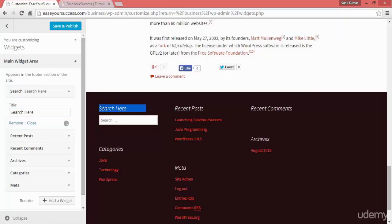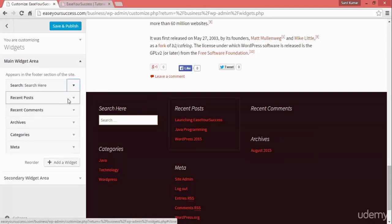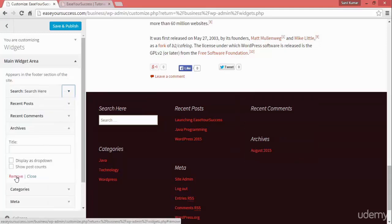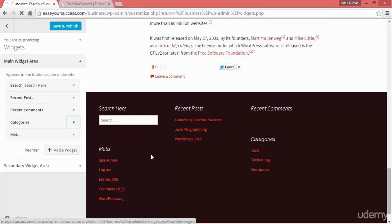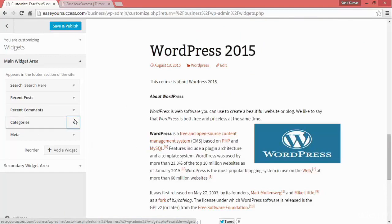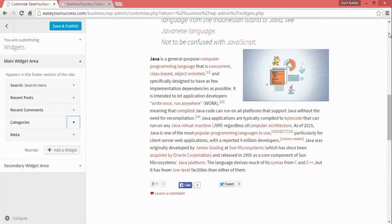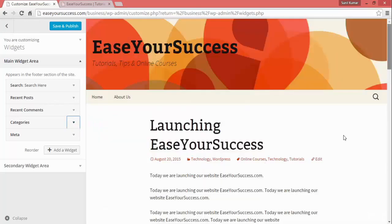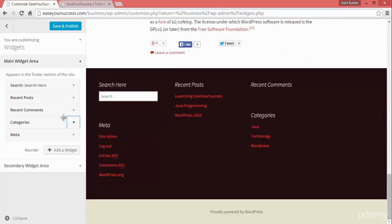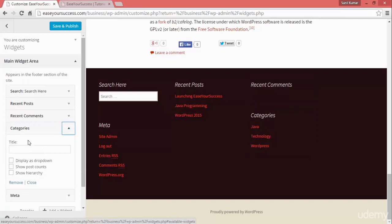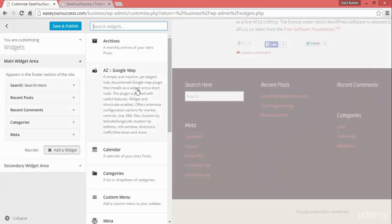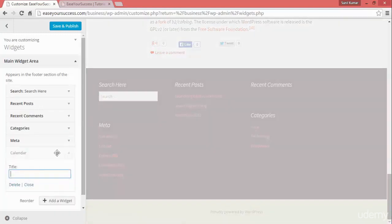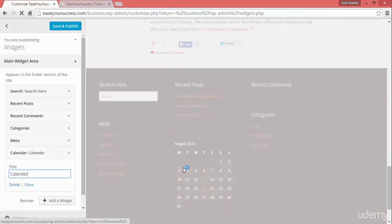Now you can see the title is showing above the search box. If you want to remove something, go ahead and click Remove and it will be removed. For example, archive is now removed. You can also add categories — all the categories are listed. To add another widget, click Add Widget, search for calendar, add it, give it the title 'Calendar', and now the calendar is appearing.